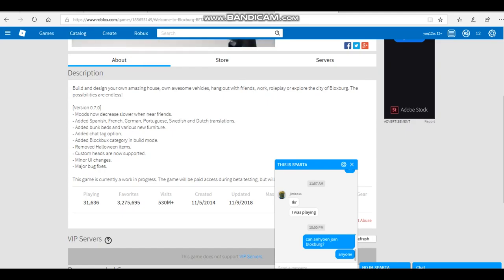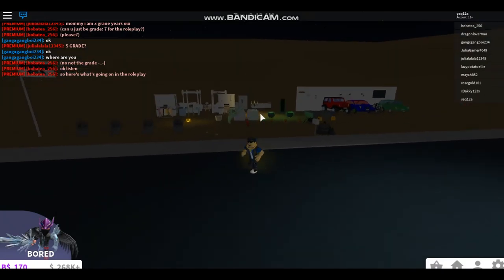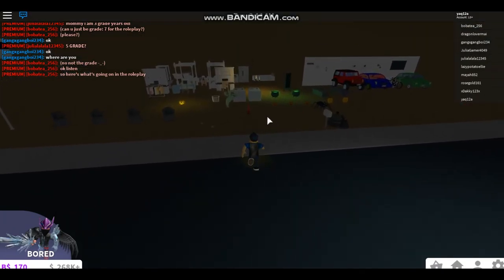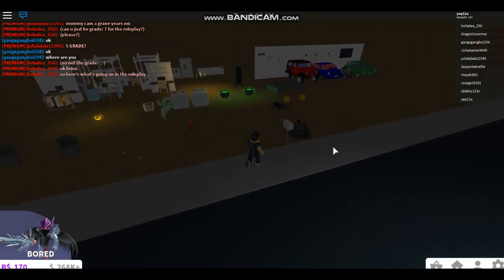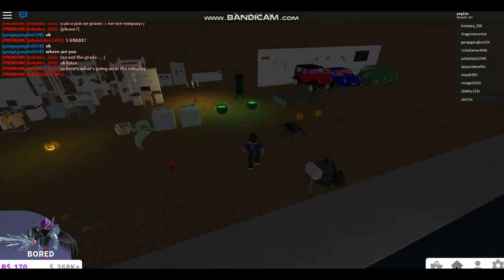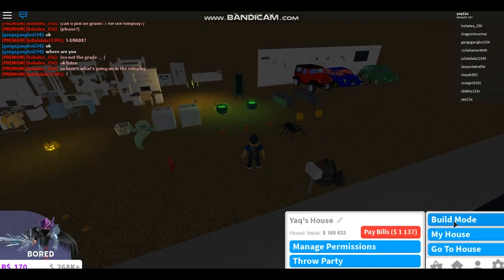Build mode, I want to see that. Removed Halloween items, custom heads are now supported, minor UI changes and major bug fixes. So let's get in. Okay, so I'm right here with all the Halloween stuff that I got.